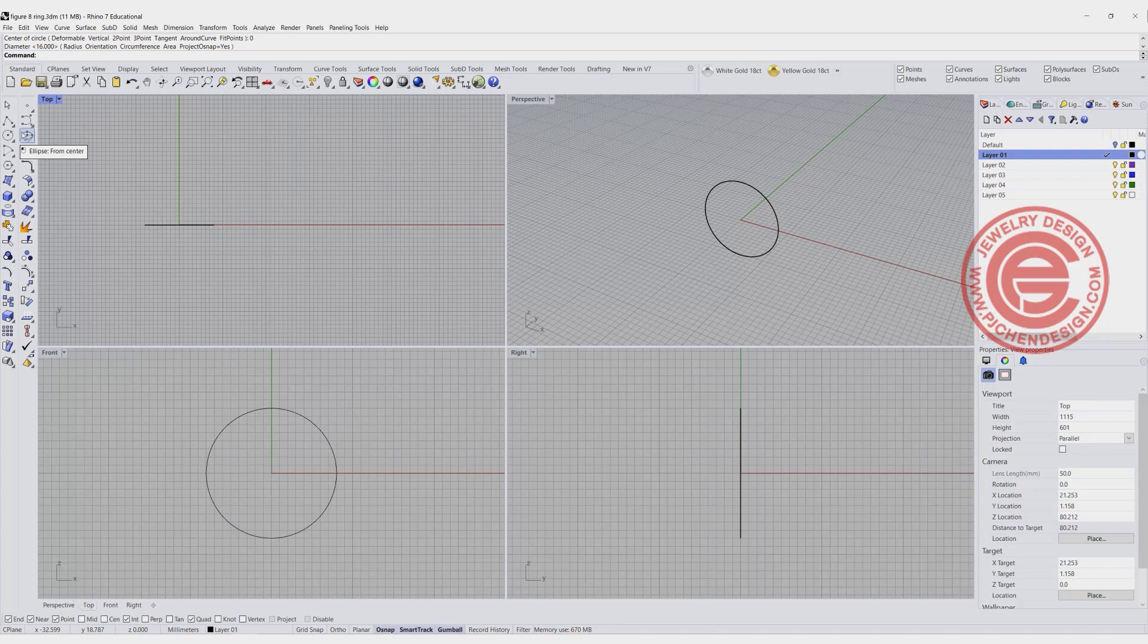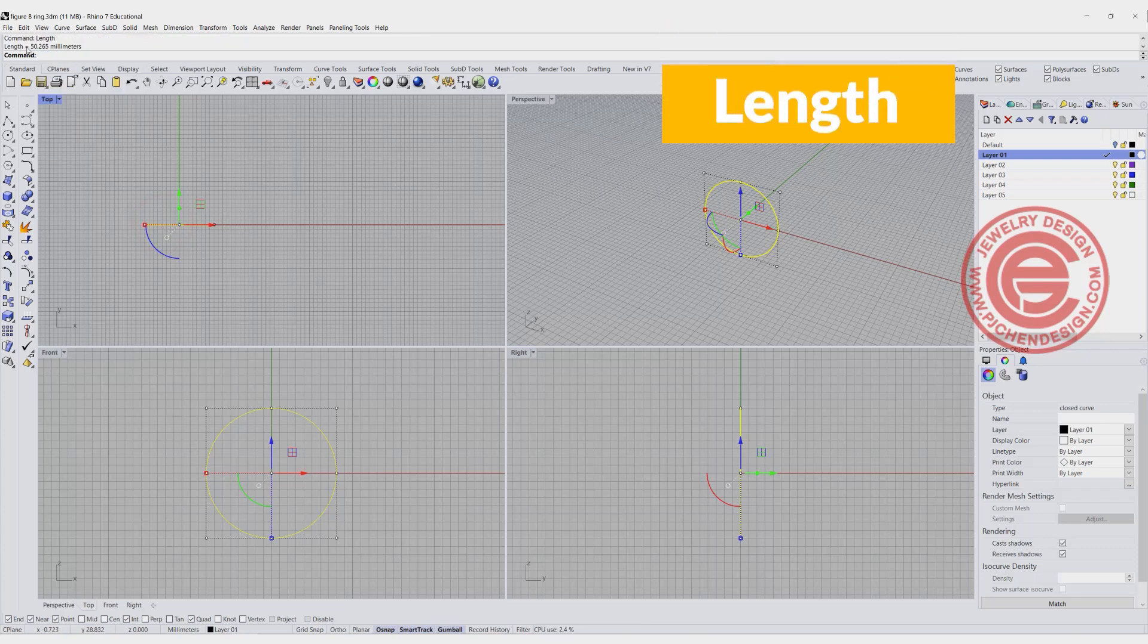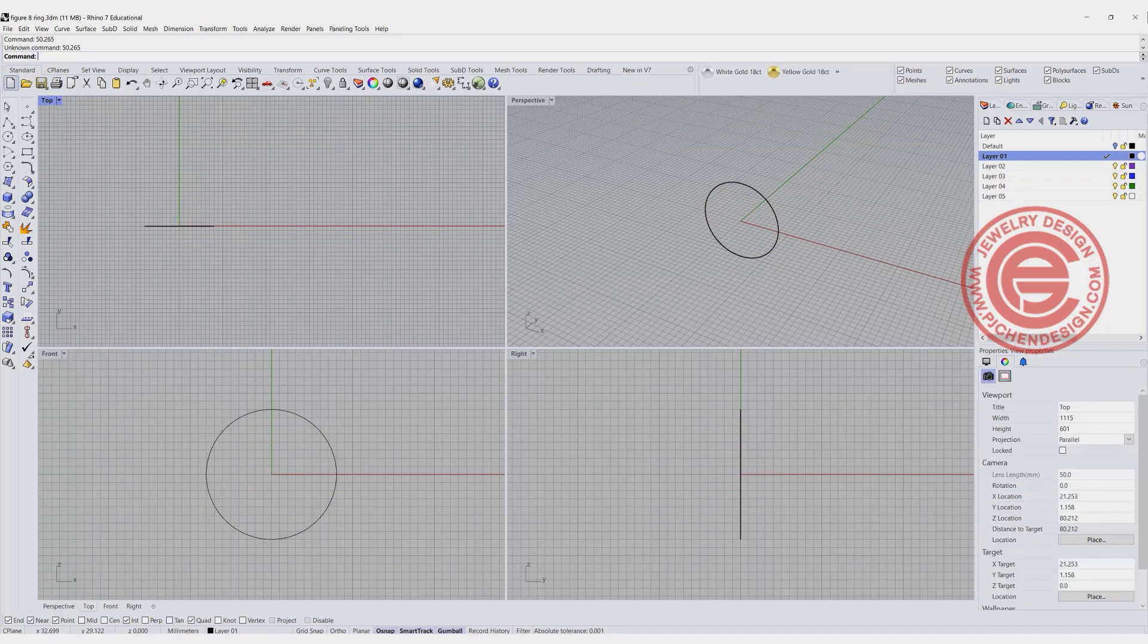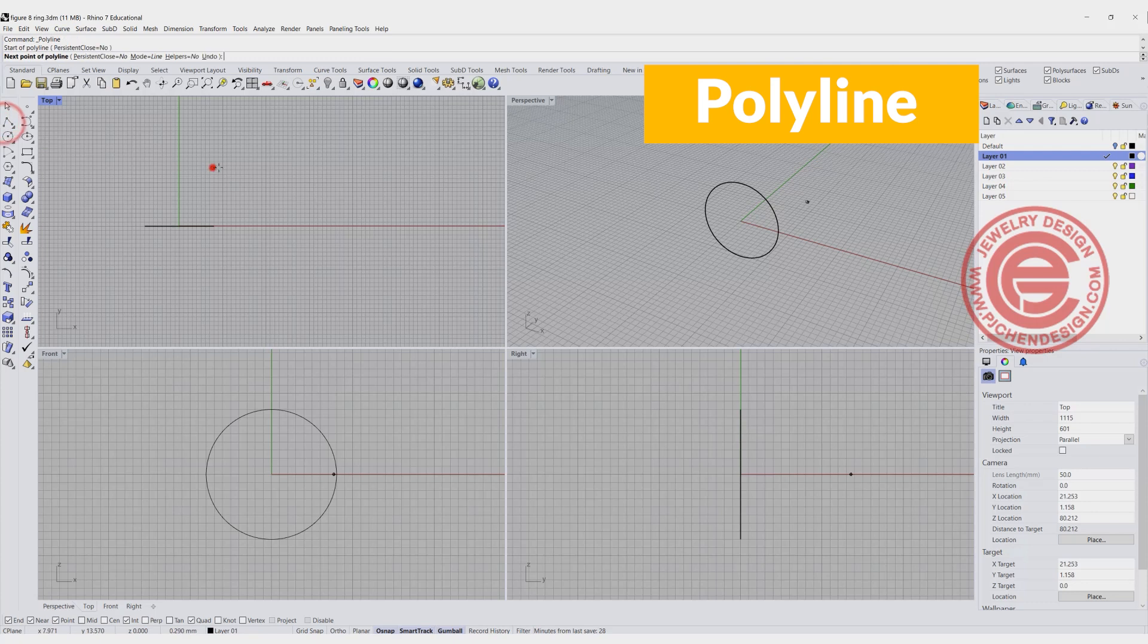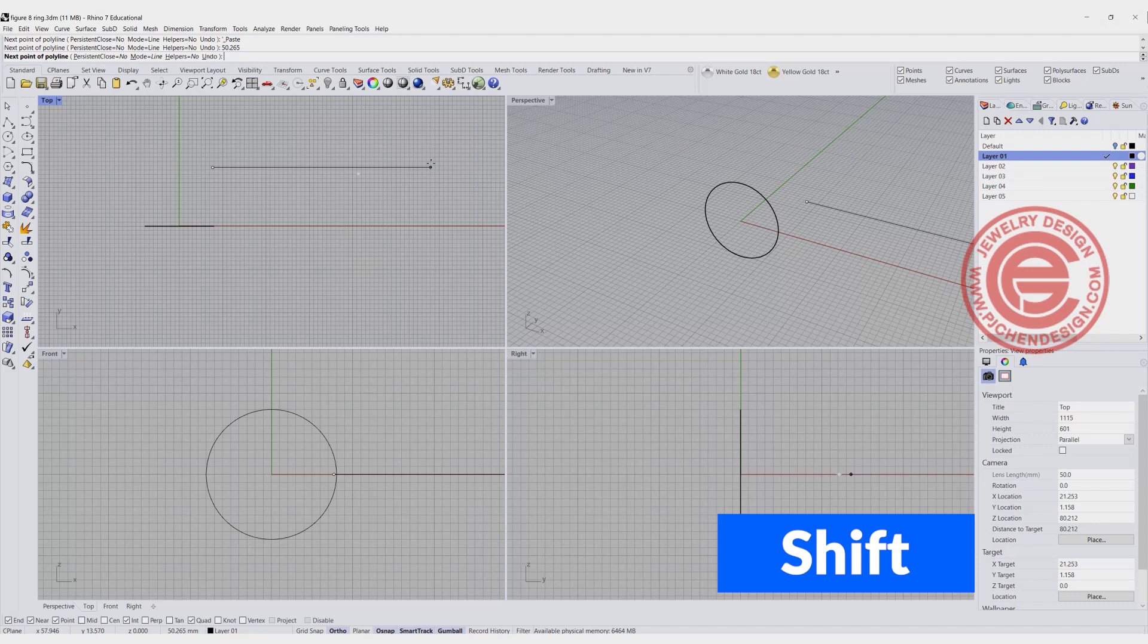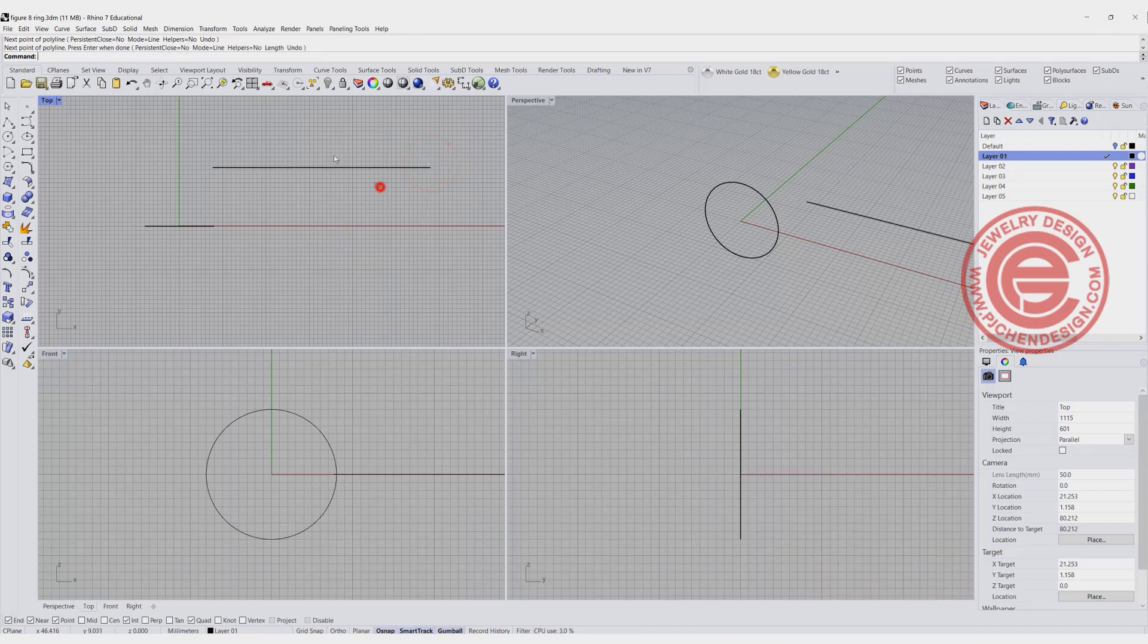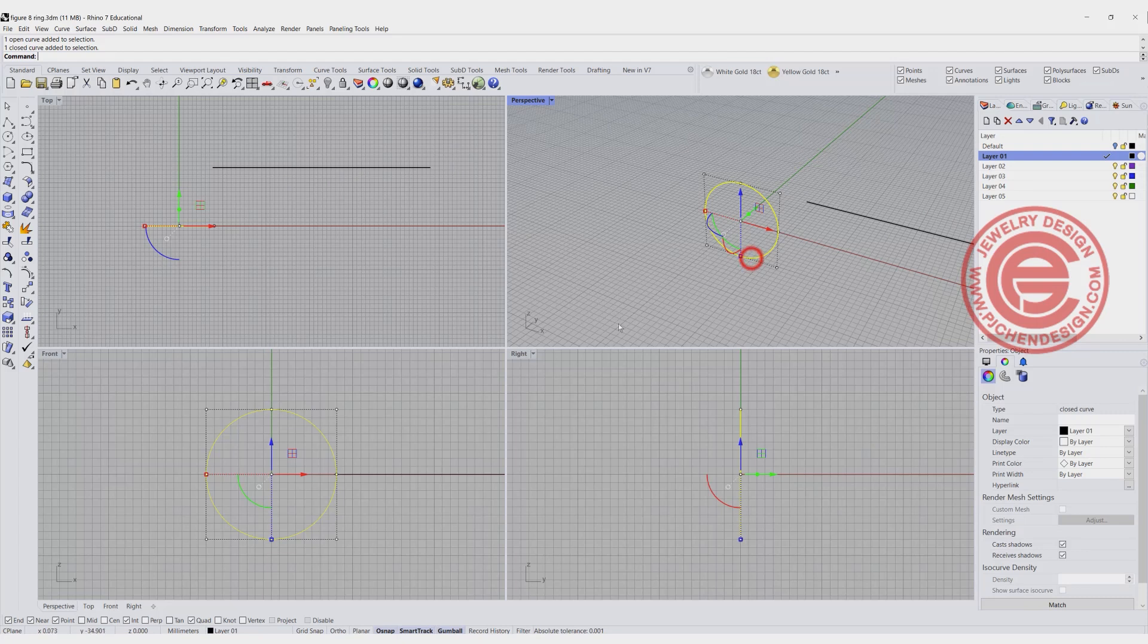Now I'm going to know how long this piece is going to be. So I'm going to use the length command and it shows this is 50.265. So we are going to use the command for polyline and we're going to draw exactly the same length, holding my shift. So you can click right here. That curve represents this curve right there.